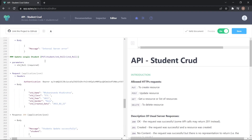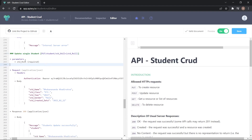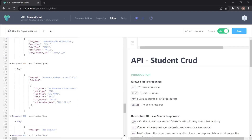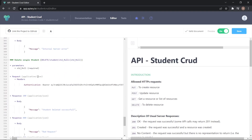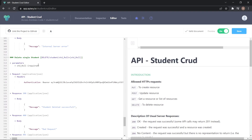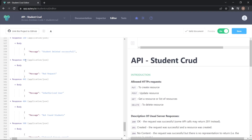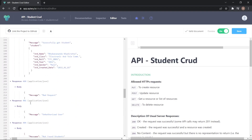For the update single student method, the request type is PUT and the parameter is the student roll number, with a request body containing the modified data and the corresponding response. Like the update method, the last method is delete single student. The request parameter is a student roll number, the request header has an authentication token, and after deleting the user from the database the response will be 'student deleted successfully'. If something goes wrong, the response is 400, 401, 404, or 500. This is my documentation for the student CRUD operations.